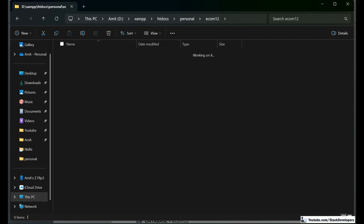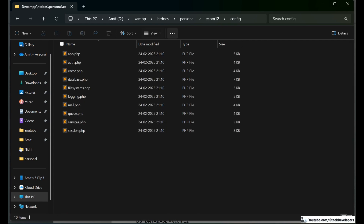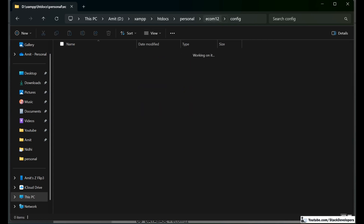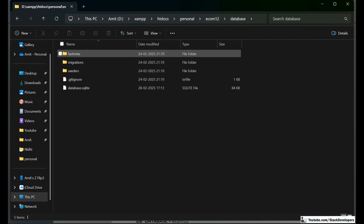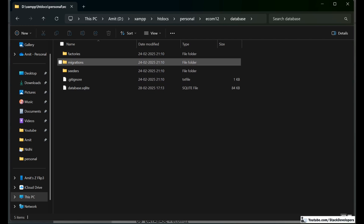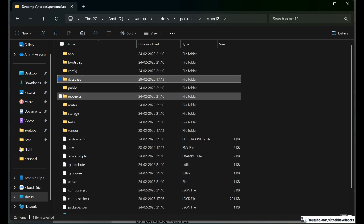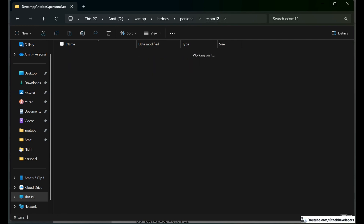Inside config are the configuration files. Under database you have migrations, seeders, and factories. Under public, we are going to store all images and assets. Routes are here as well, along with storage, tests, and vendor folders.